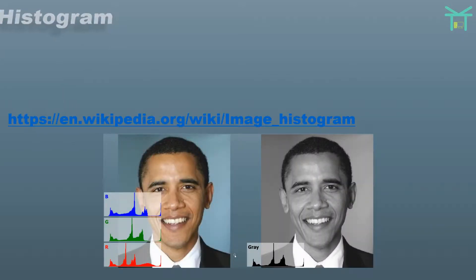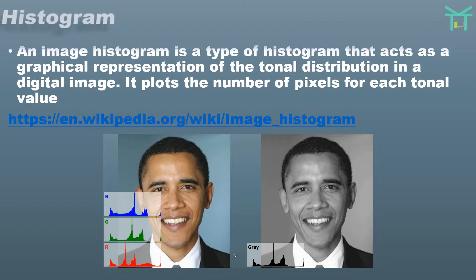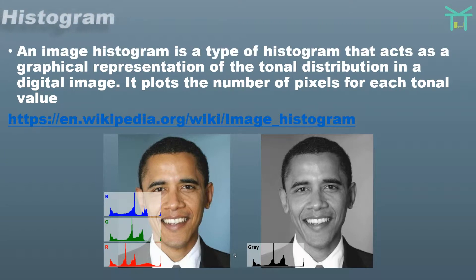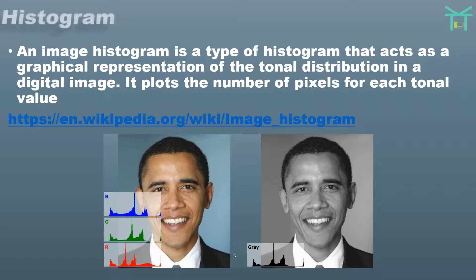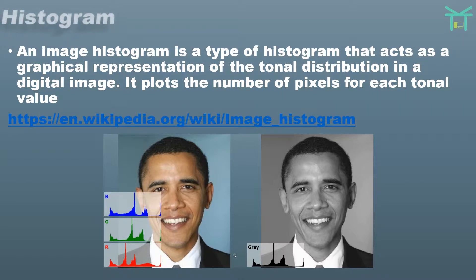Histogram. An image histogram is a type of histogram that acts as a graphical representation of the tonal distribution in a digital image. It plots the number of pixels for each tonal value.